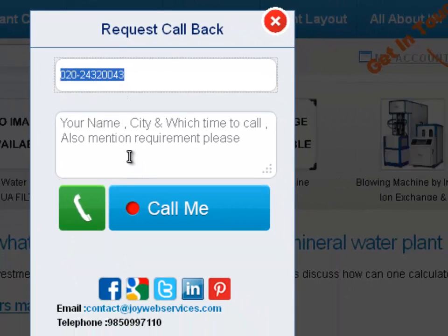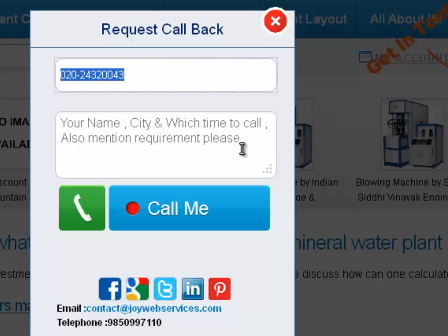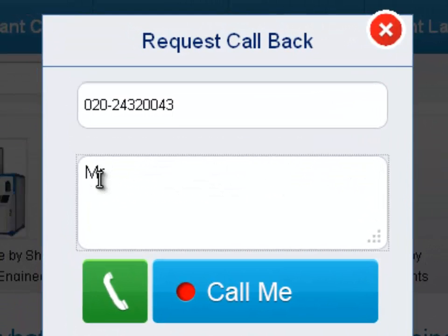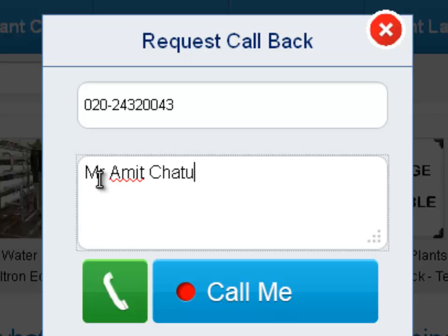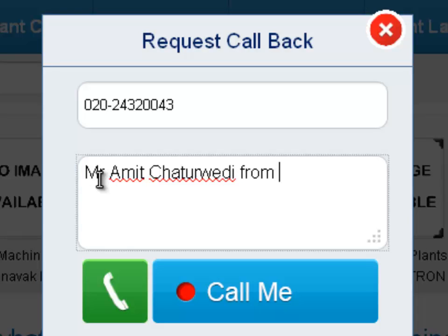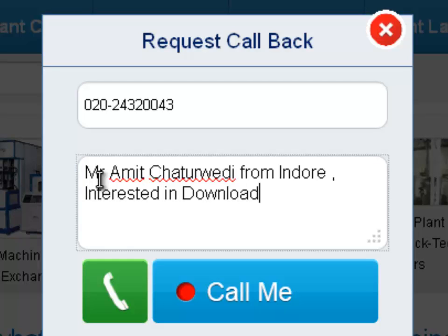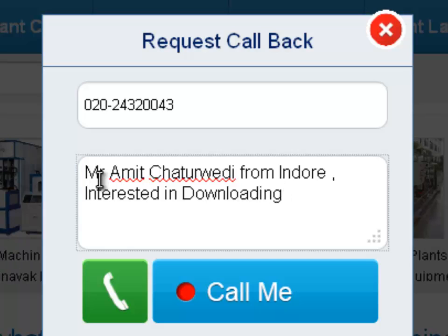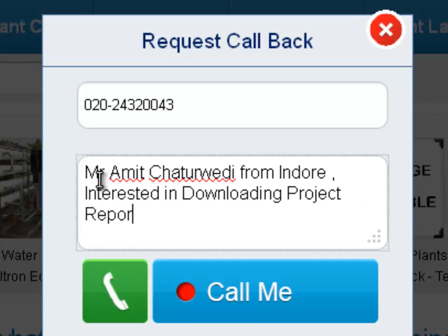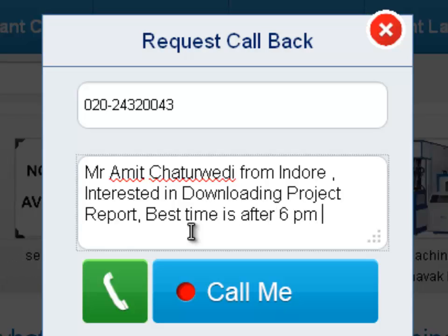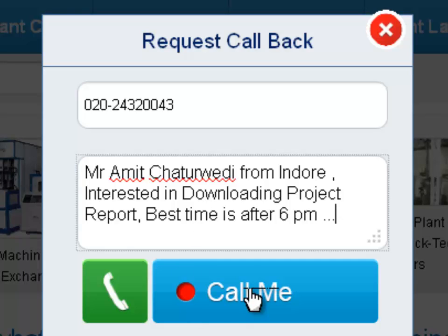Mention your name and which time to call, and also mention your requirements. For example, you can say: Mr. Amit Chaturvedi from Indore, interested in downloading a project report. Best time is after 6 PM — something like this. And then you can just press the 'Call Me' button.